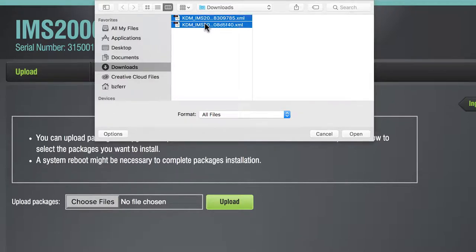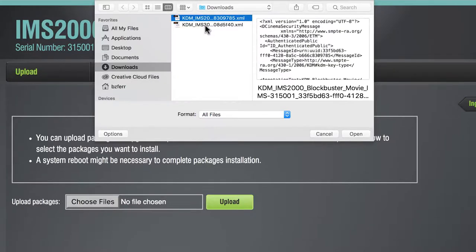For this demonstration, we will be ingesting a single KDM. Select the KDM file and click Open.